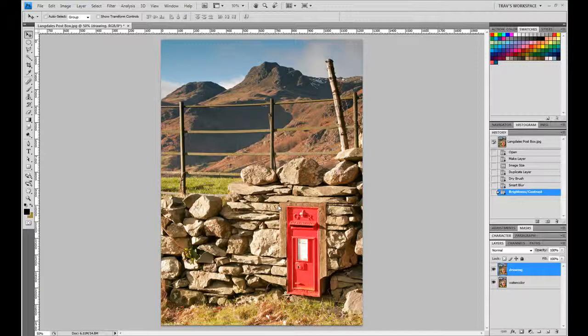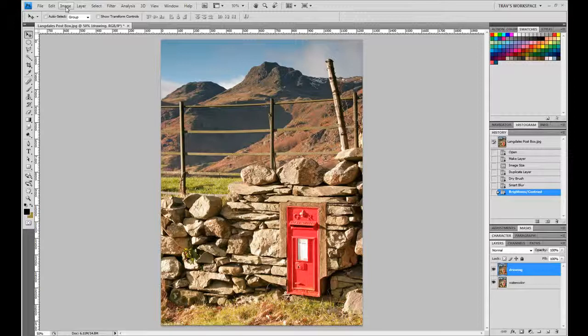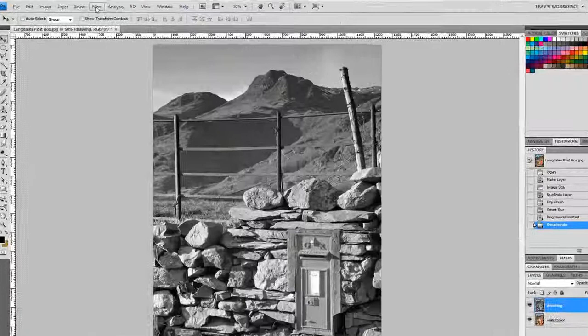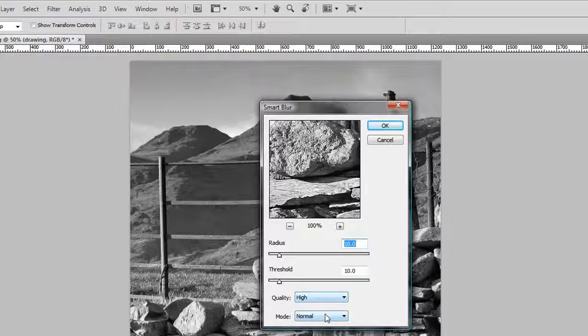So let's go back now to the drawing side. So here we're going to use a different filter. First of all, we're going to desaturate the image, and that is in Image, Adjustments, and Desaturate down here at the bottom. That's going to turn it into a grayscale. That's our first step. Now after that, we're going to use the same filter, the Blur filter and the Smart Blur.